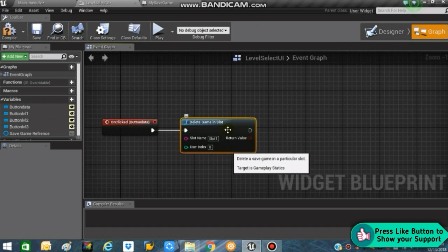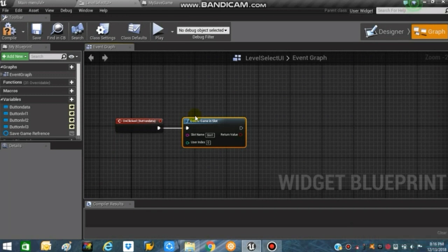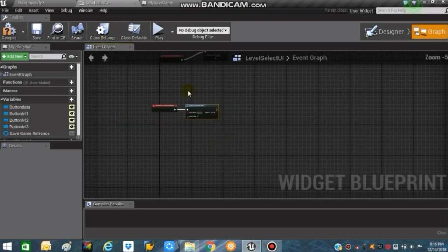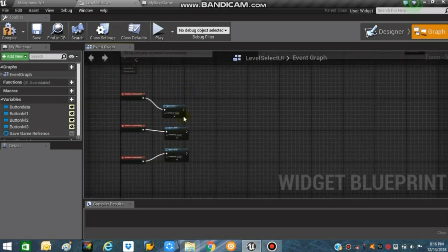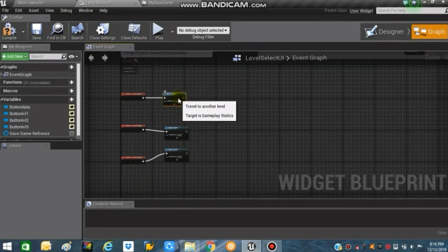Include this portion of the video only if you want your player to be able to delete their save games. If you don't want your player to delete the save game, you can skip this part. The rest of the process remains the same.